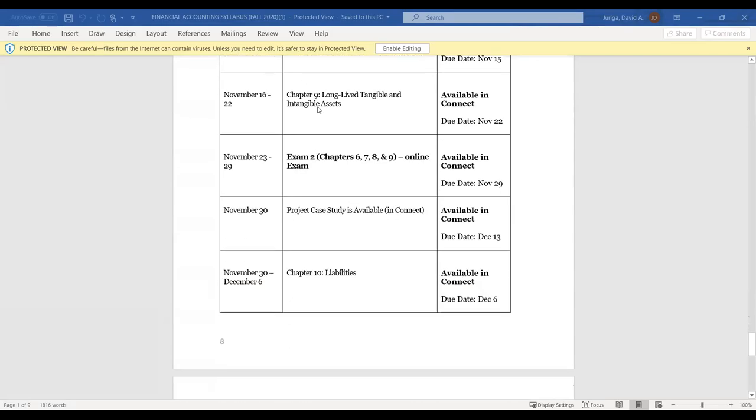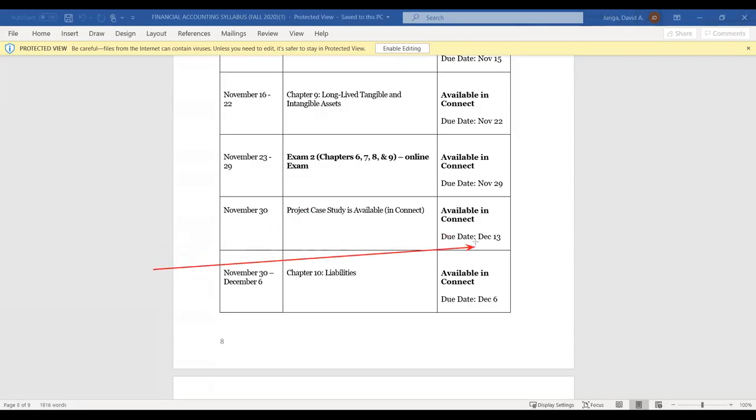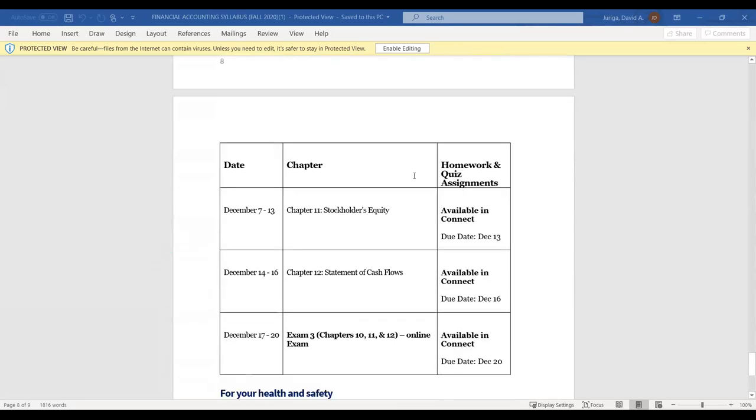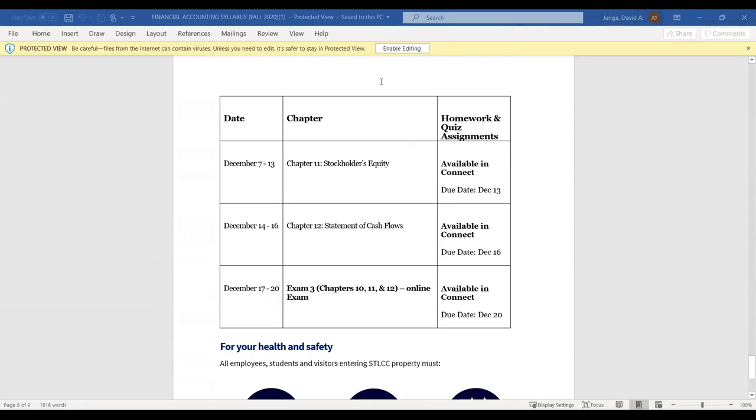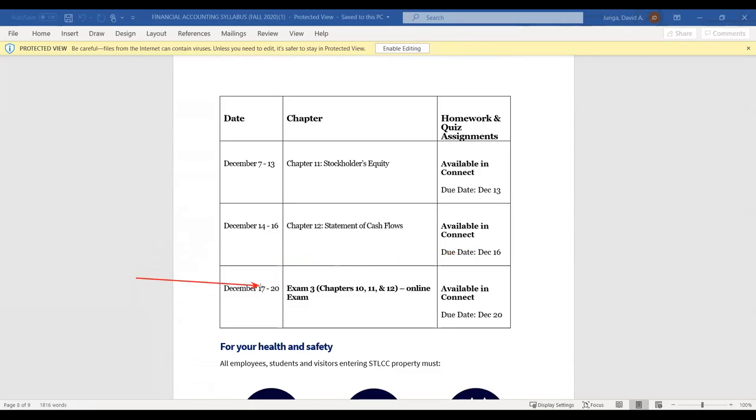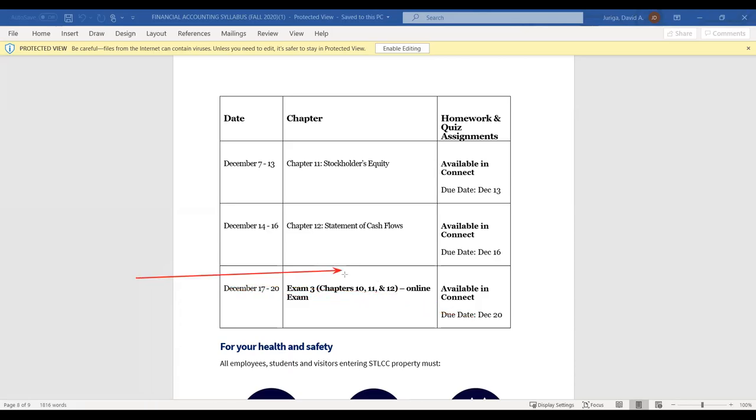And then you'll notice on November 30th, that's when the project case will be available for you in Connect. And so that due date will be December 13th. And then you'll notice towards the end, once you get to the last week, because we kind of run into a little bit of time issue, the last chapter is covered during part of final exam week. Notice the date, due date on that last chapter is the 16th. And then exam three will be the last four days of the semester. That's, you know, through Sunday, which is December 20th, which is over 10, 11, and 12. All right. So that's just a kind of idea of the pace of the course of what to expect.